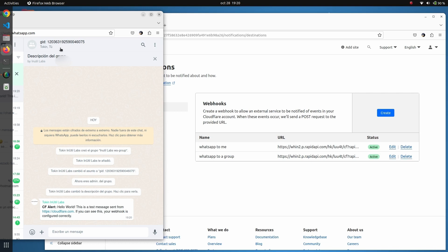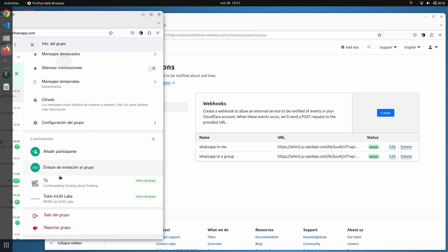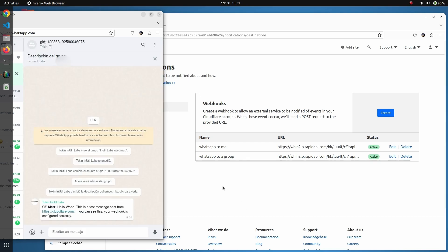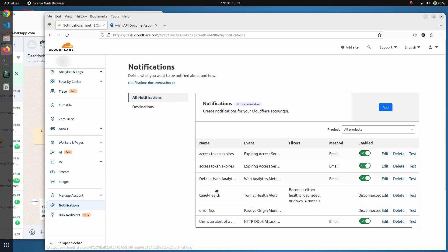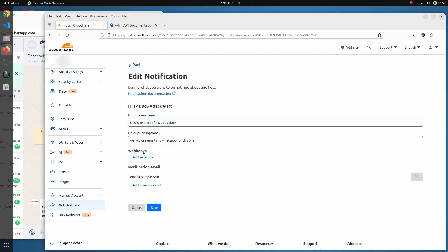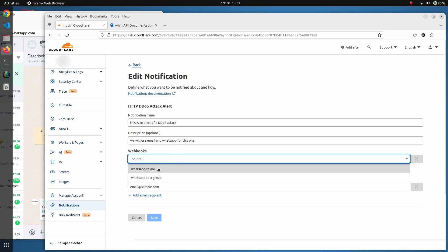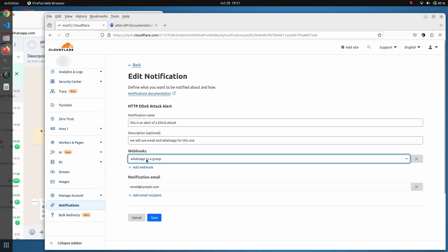This is a regular WhatsApp group and you can include as many people as you want. Now that we have defined both webhooks — the first sending direct messages and the second sending messages to the group — we will add the destinations to the notification we created in the first step. Here we can choose between the two destinations. Let's choose the group.